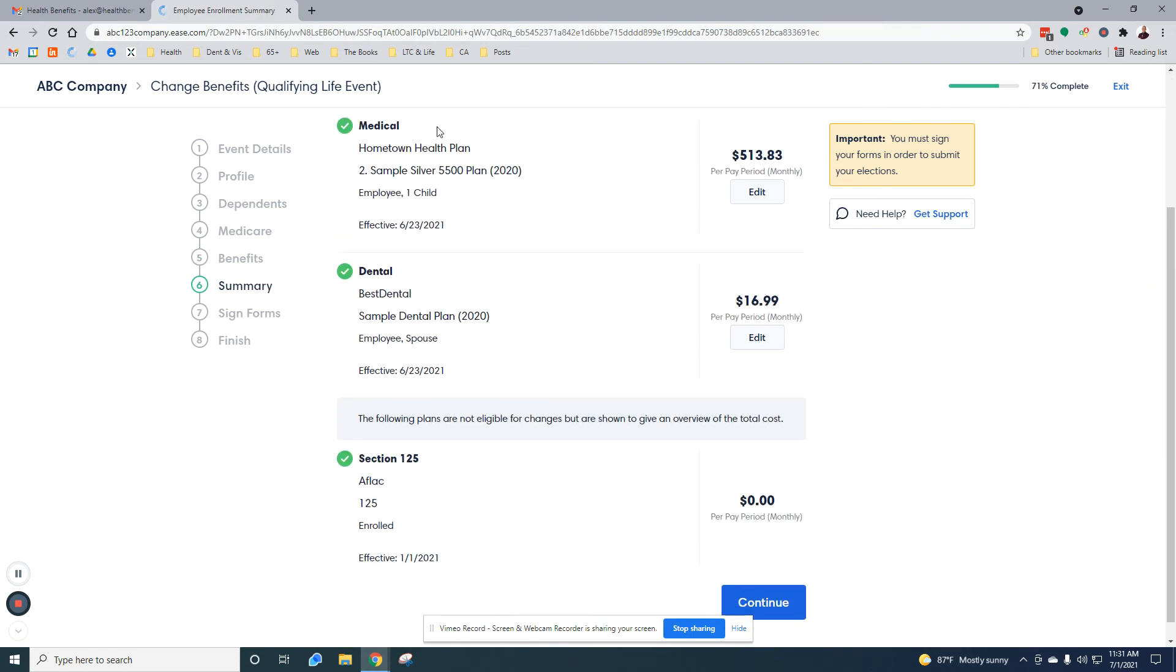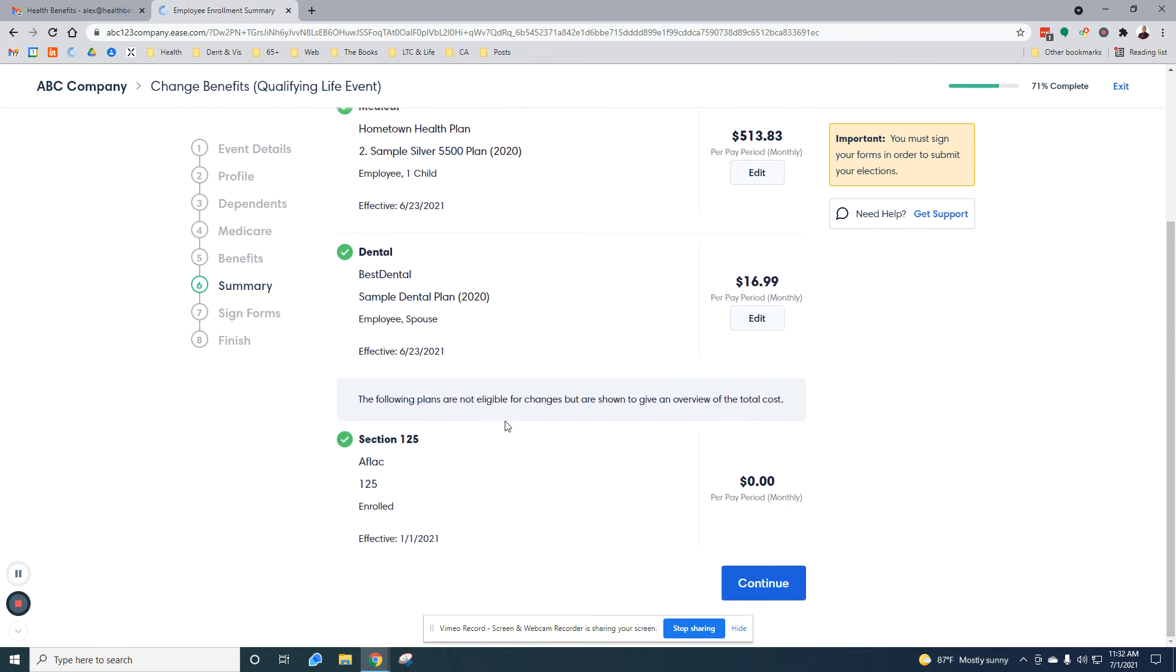Here's a summary of what we decided to enroll in and the cost. Great. Everything looks good here. It shows you who is enrolled. So employee and one child, employee and spouse in the dental, and then the AFLAC was already automatically enrolled in for the section 125, so it can be paid pre-tax.